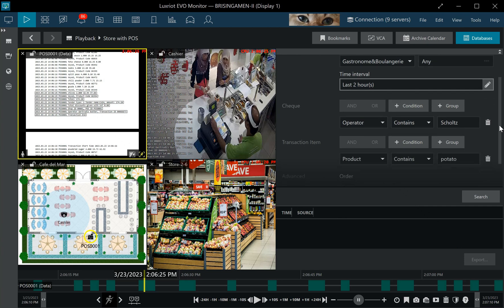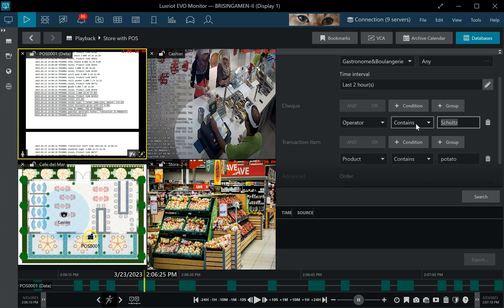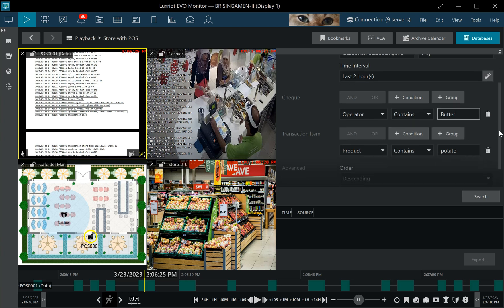Let me run a query. So we have an operator there named butter and I want to know if they sold butter today. So what I do, I enter one query parameter here.